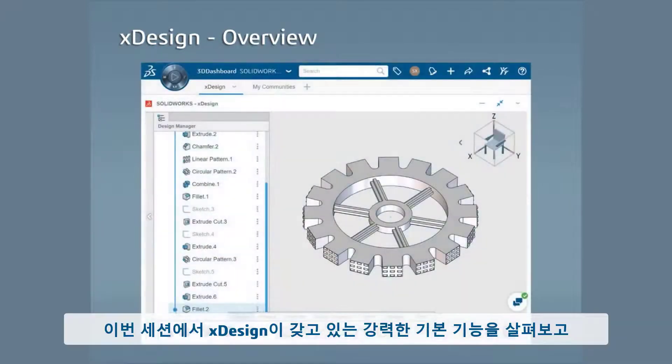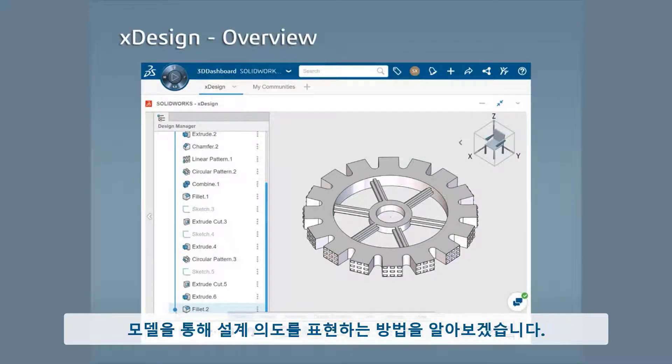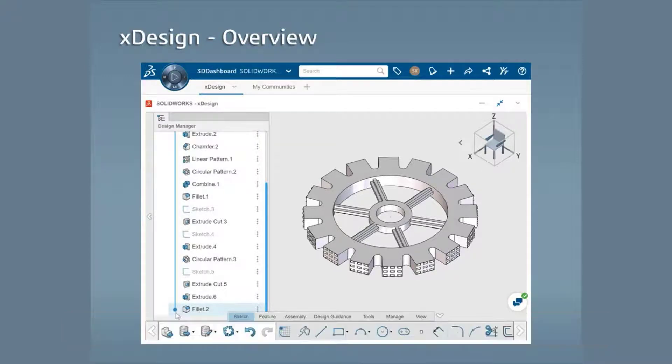In this lesson, I'll cover all these foundational aspects that make xDesign so powerful, and I'll dive into how you can formulate strategies and nail down the design intent of your models.